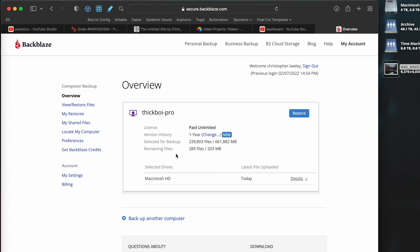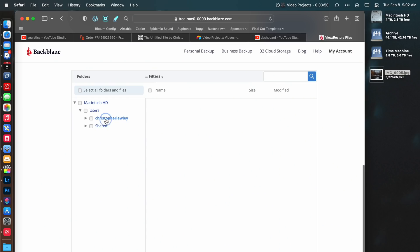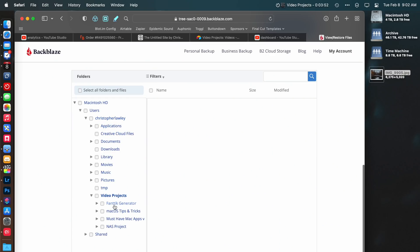But the feature I didn't know Backblaze offered was up to a year of versioning for files. Now, this isn't on by default. You have to pay a little extra, but it's only like an extra $2 a month at the time of recording this. It could change in the future. But at the time of recording this, it's only an extra $2 a month. So that's worth it for me. What this basically means is, say I delete a file in January, and April comes around, and I'm like, oh, I deleted that file and I still need it. Oh no. I can go into Backblaze and recover it.